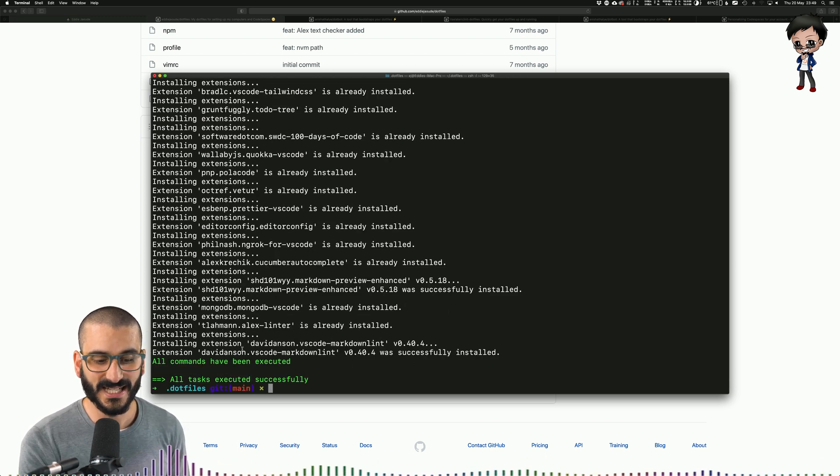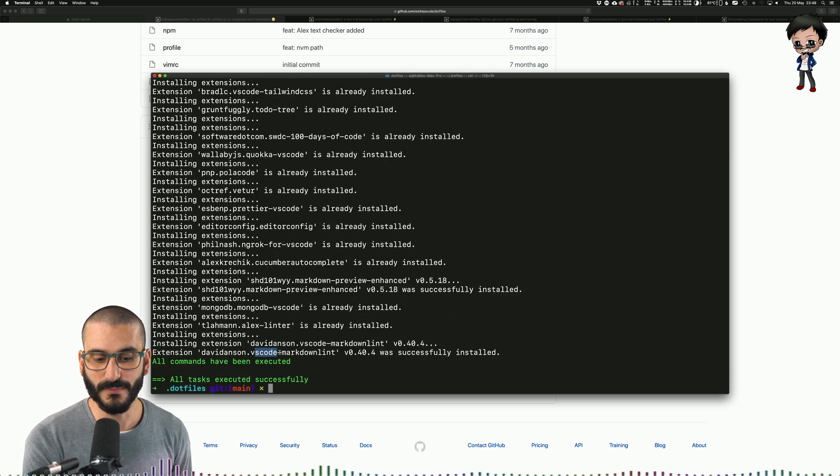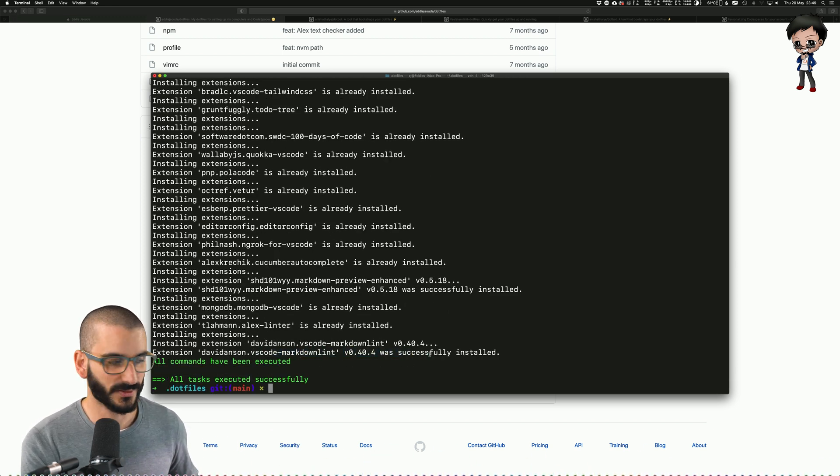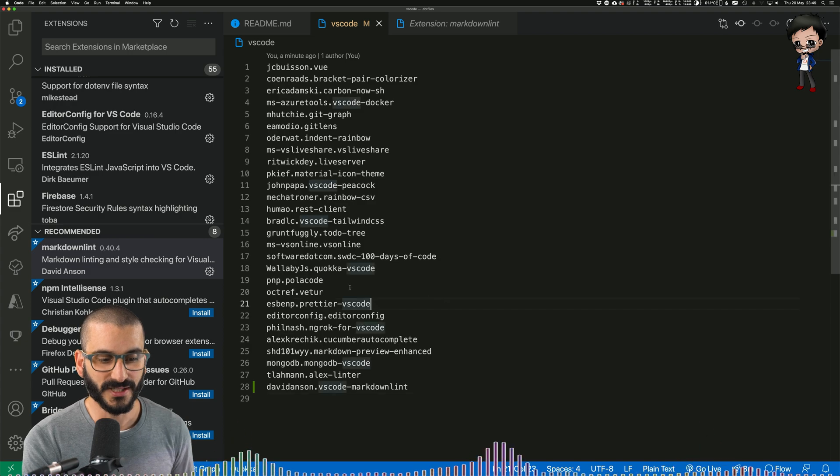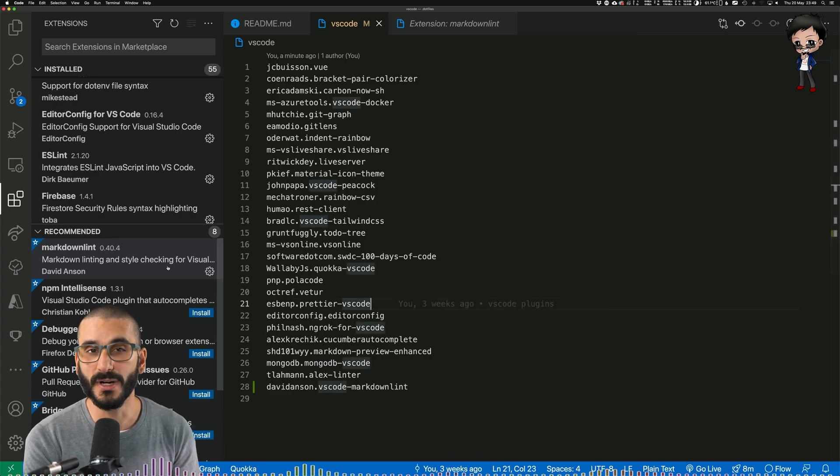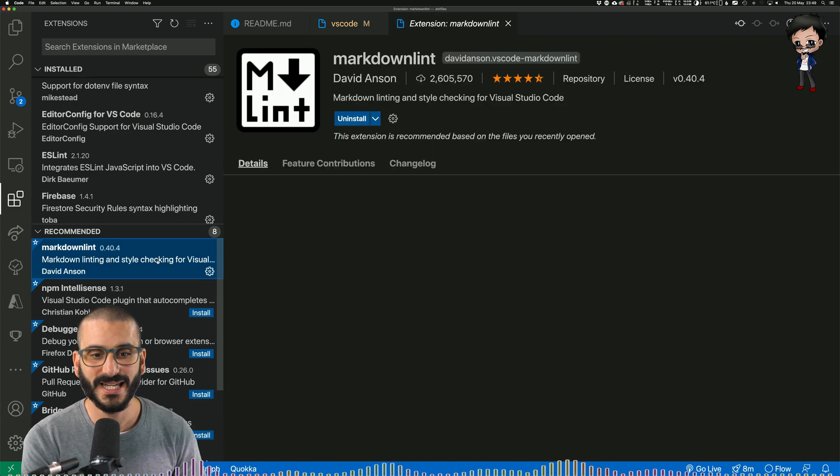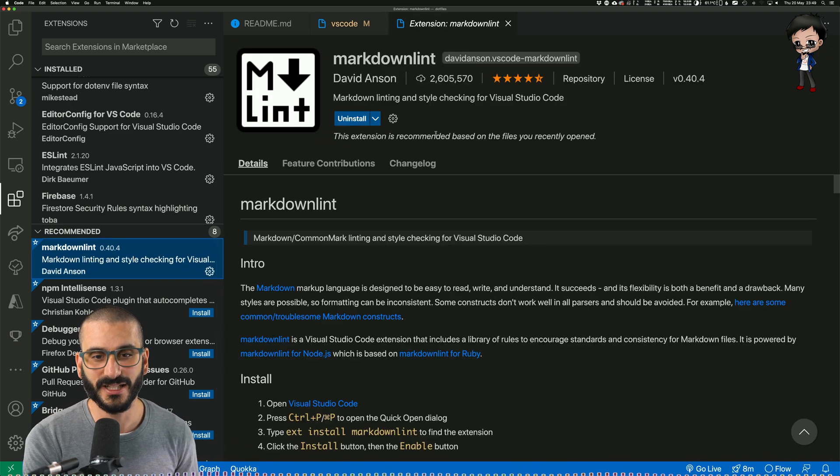So now you can see at the end, the VS Code Markdown Lint was successfully installed. If we go back to VS Code, there is no install button because it is already installed.